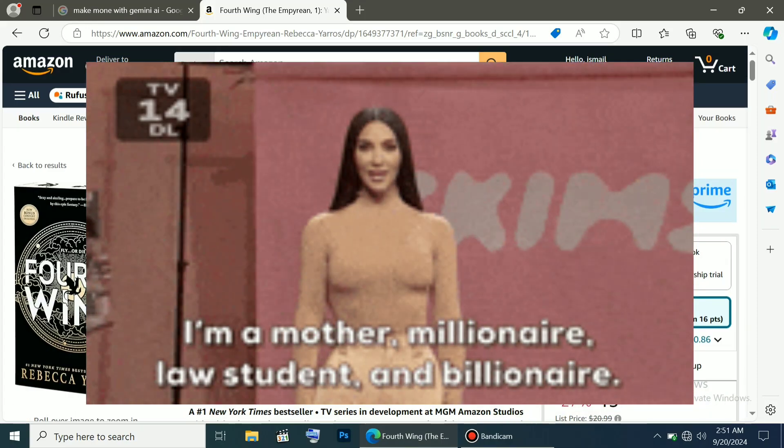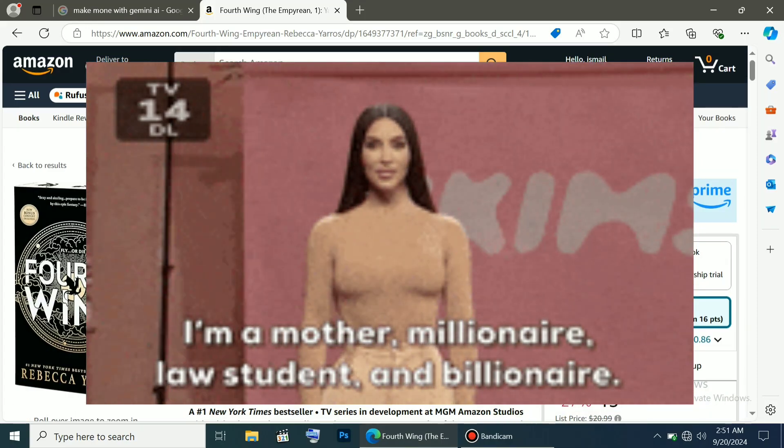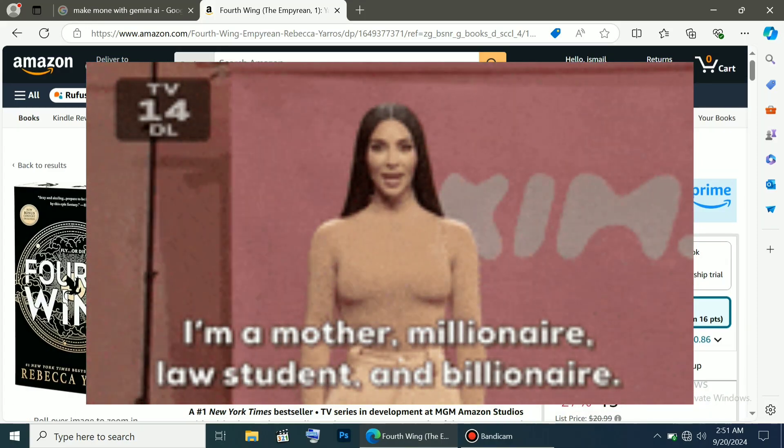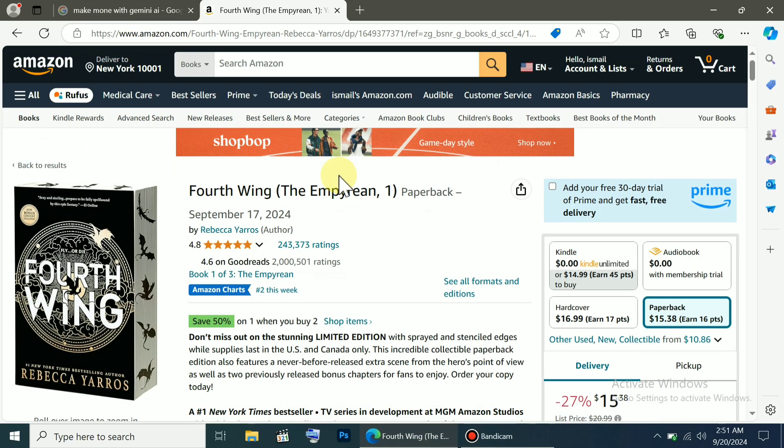Do you want to become a millionaire or earn thousands of dollars by writing books using AI? Look, the book written with the help of AI changed this author's life completely.